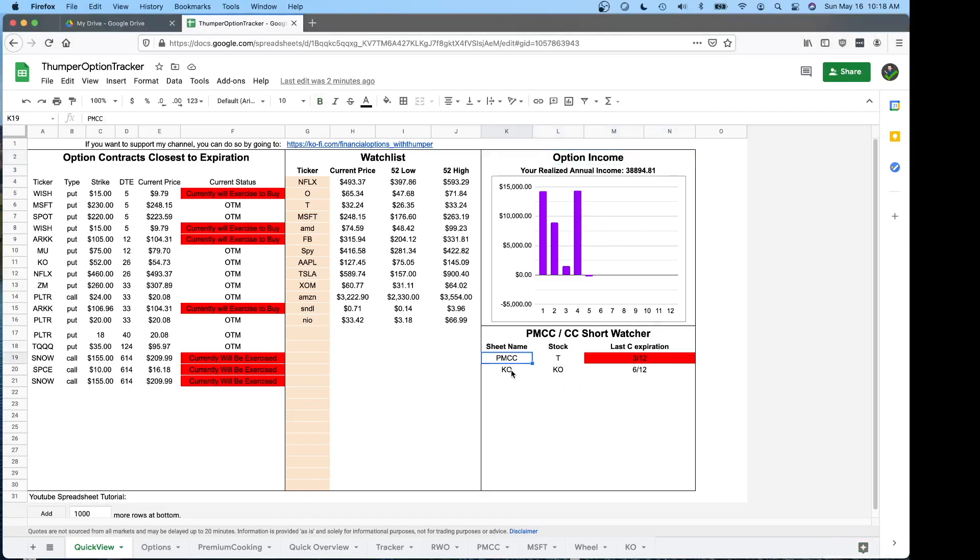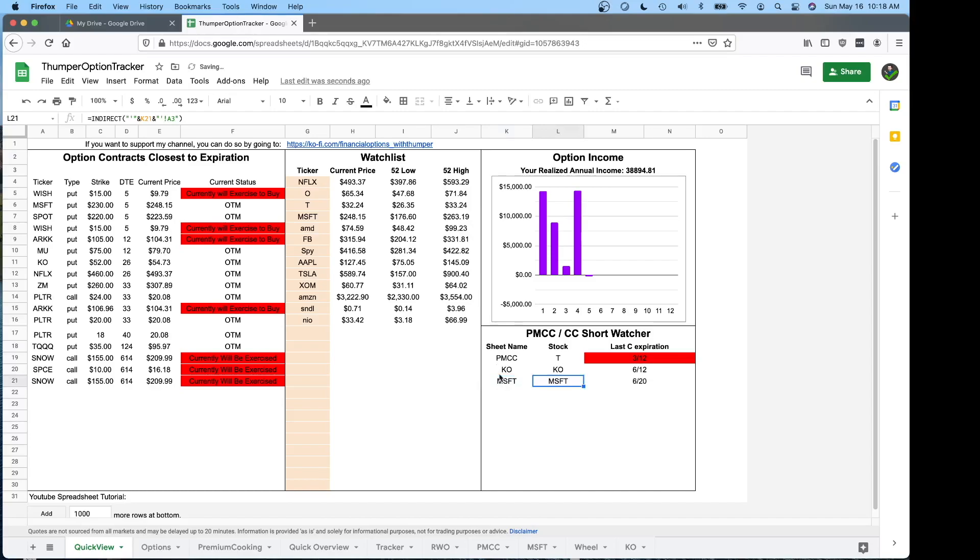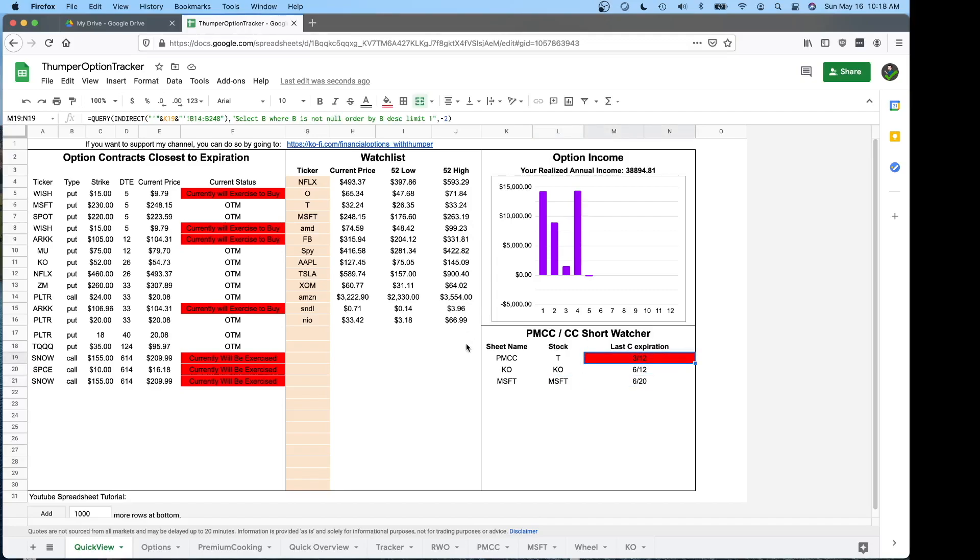And then down here, what you're going to do is when you make your PMCC sheets or your covered call sheets, type in the sheet name here. And then it's going to pull up the ticker that's in that spreadsheet and then the last date that you have a call against it.